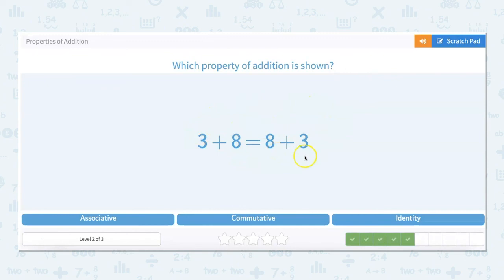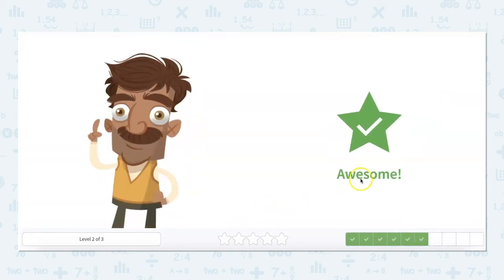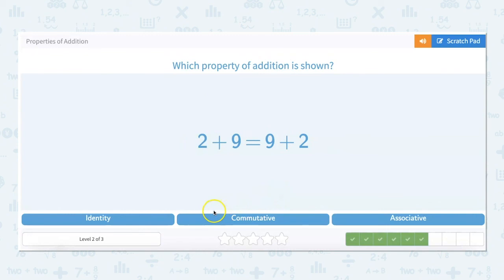3 plus 8 is equal to 8 plus 3. No matter where these numbers commute to, no matter what the order of these two numbers when adding them together, it's going to be the same sum — so that is your commutative property. And 2 plus 9 is equal to 9 plus 2. When two numbers are added, the sum is going to be the same no matter the order. No matter where these numbers commute to, the answer is the same — that's your commutative property.